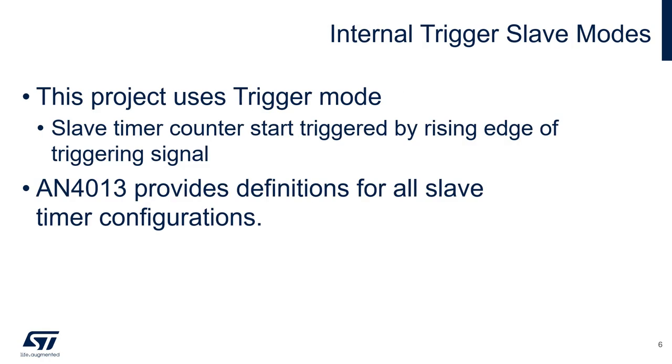When a timer is acting as a slave, there are different modes that dictate the way the triggering signal starts and stops the slave timer's counter. For this project, we will be using trigger mode, which means the slave timer's counter is started by the rising edge of the triggering signal. Definitions for the remaining configurations can be found in application note 4013.